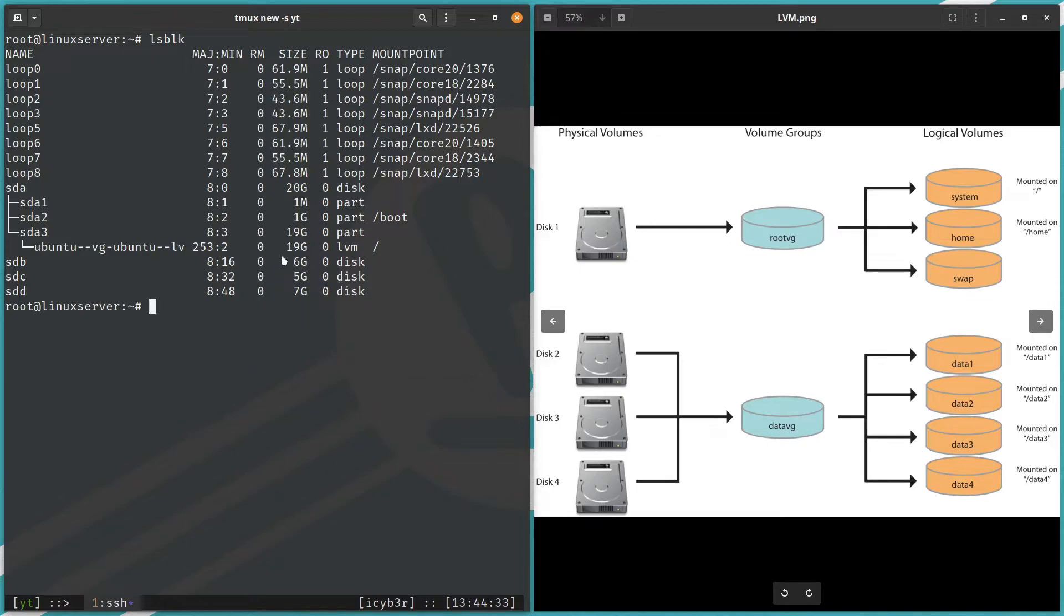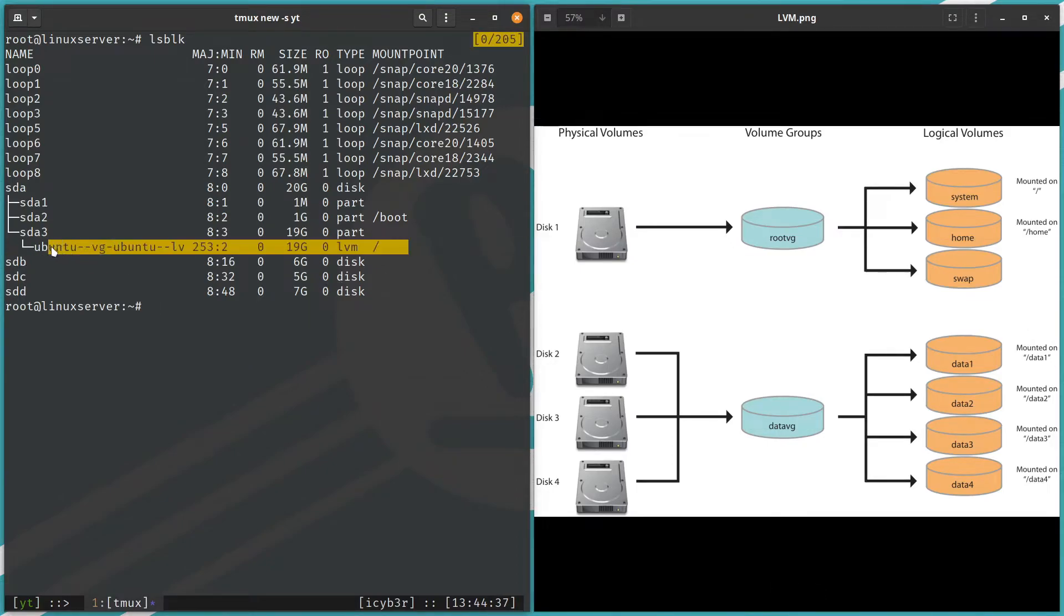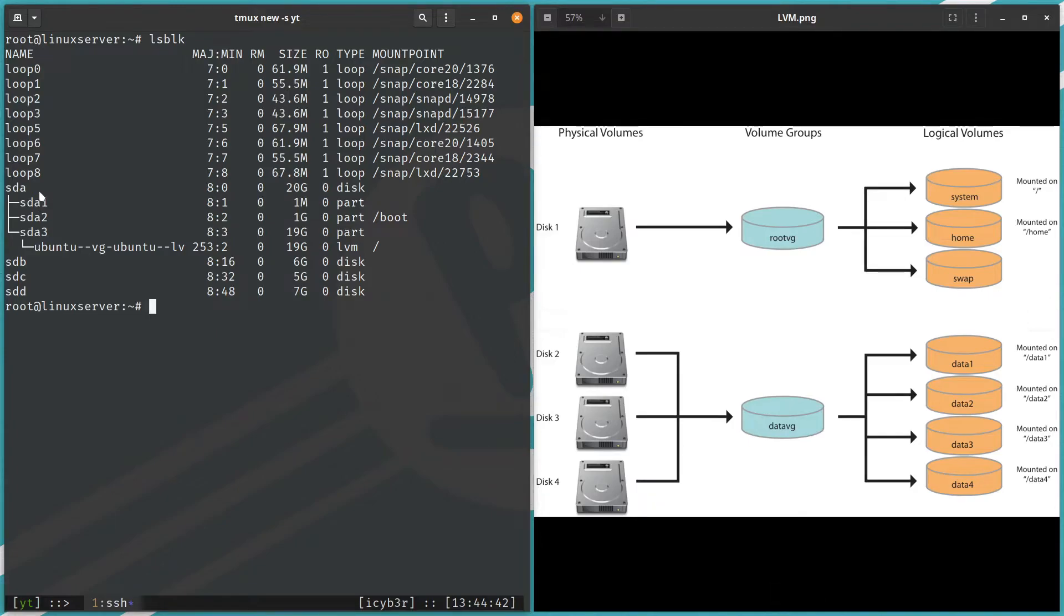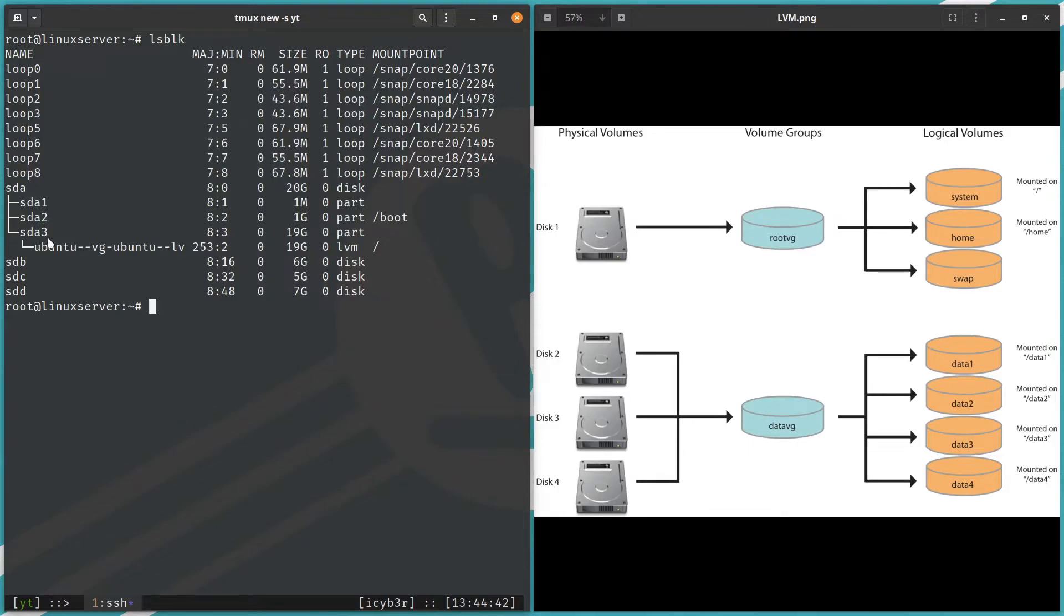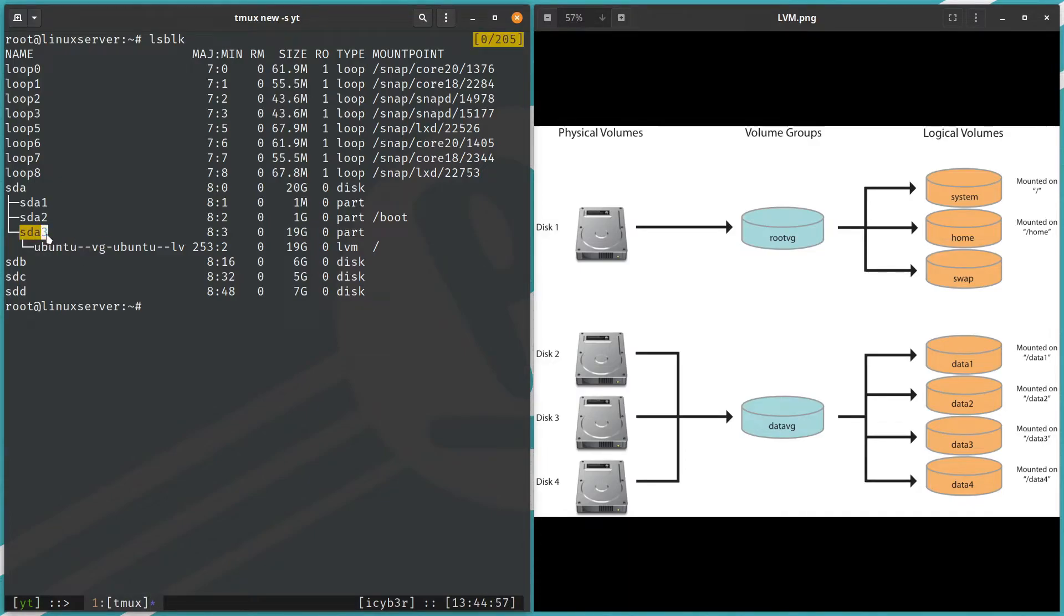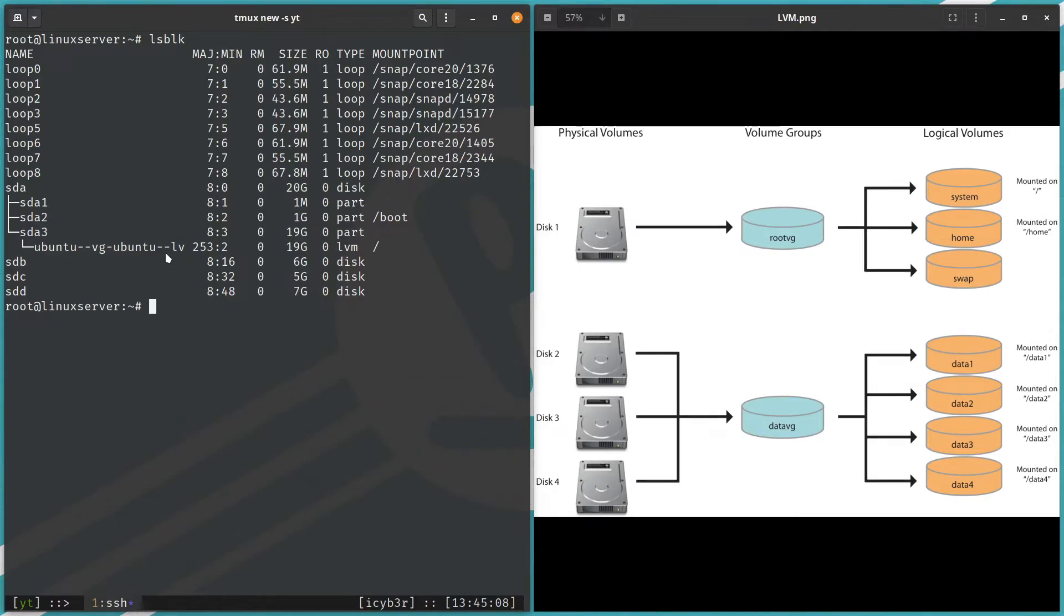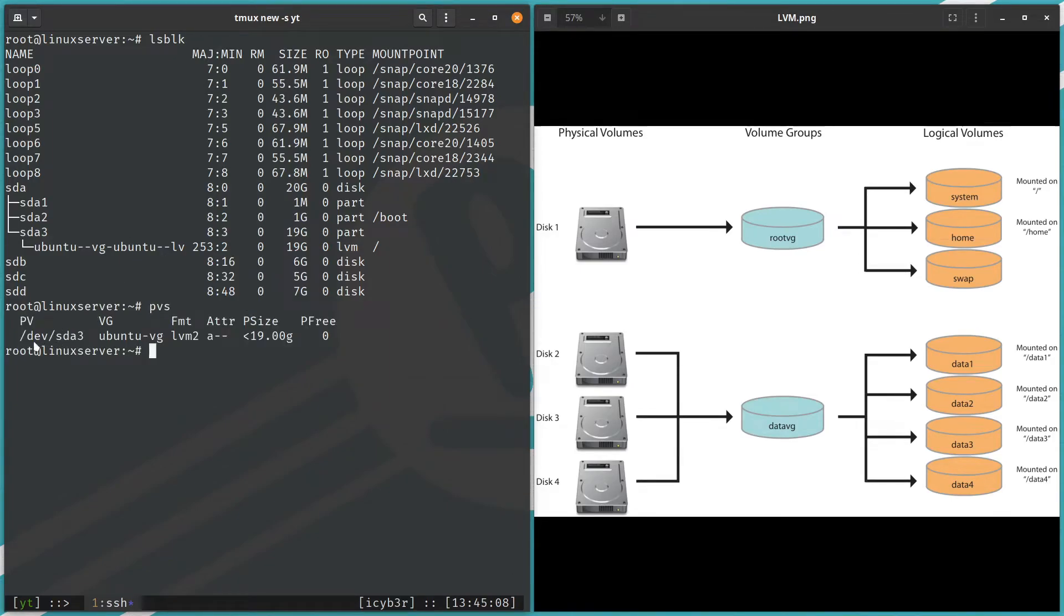I created only the slash which is this one for this operating system. It's a simple example. So we can see here sda3—it's a partition of the disk which is sda. This is the disk. I created three partitions: sda1, sda2, sda3. Then the Ubuntu VG has this sda3.